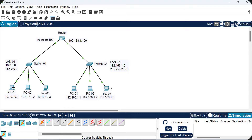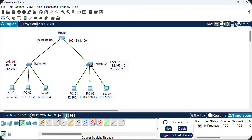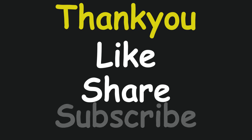Now we try pinging again from the source PC: type 'ping 192.168.1.3' and Enter. The first ping packet may fail, but we get replies from the second packet onwards. In simulation mode, we can watch the packet travel: the switch receives it from the PC and forwards it to the router; the router forwards it to the LAN2 switch; the LAN2 switch delivers it to the destination PC. The reply follows the reverse path. This demonstrates successful communication between two PCs in different local area networks via a router. Thank you for watching — please like, share, and subscribe.